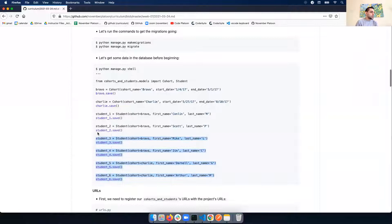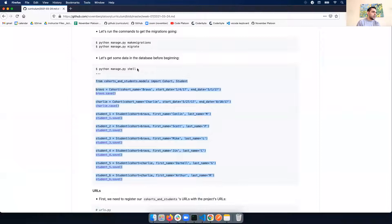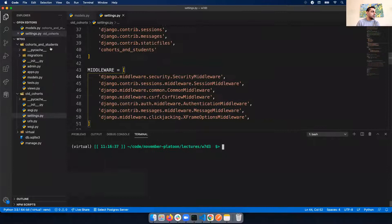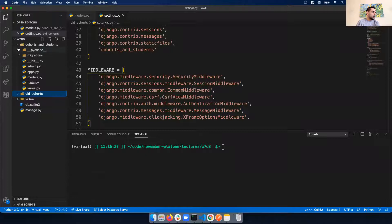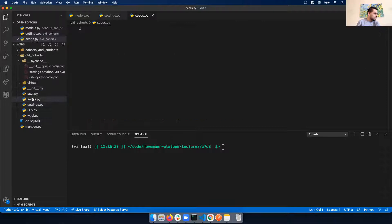Let's create some seed data. I'm going to copy the seed data from the curriculum. My personal preference is to create a separate seed file I can edit in VS Code rather than using the shell directly. I'll put this seed file next to my manage.py file - let's create seeds.py and make sure it's in the right location.